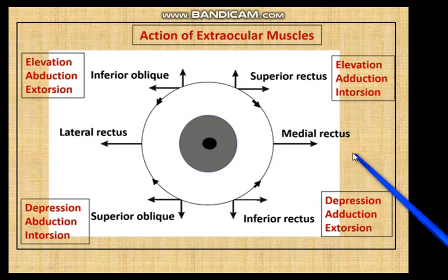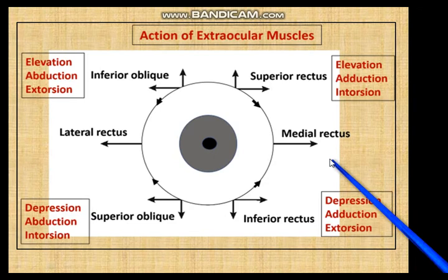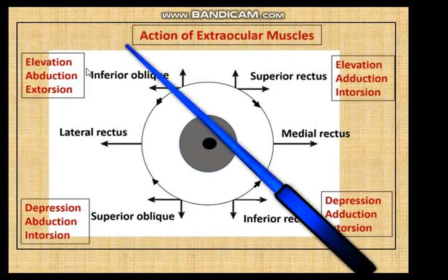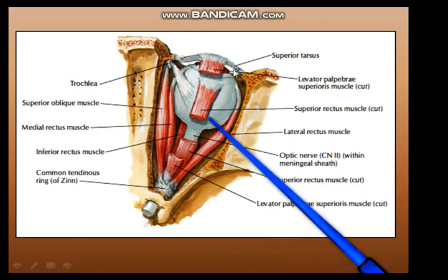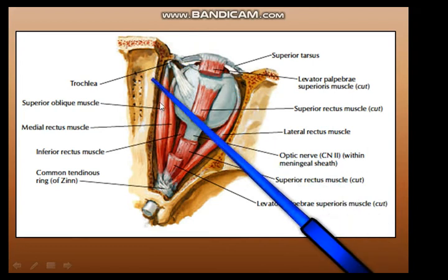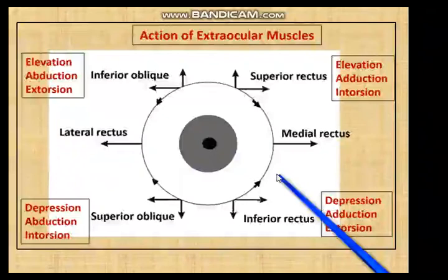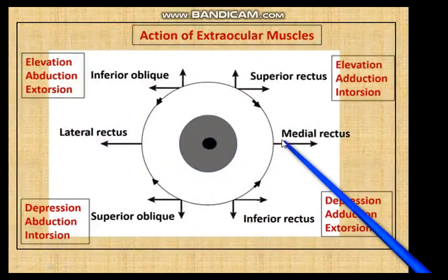If you look at the actual dissection of the orbit and the direction of attachment of the muscles, all these actions become immediately clear, although it is not very easy to remember them instantly. You must take your time, draw the diagram from memory, recollect the attachments of the extraocular muscles, and then back-calculate in which directions these muscles are going to pull.